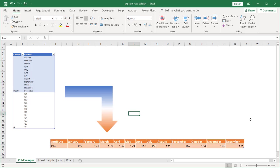Hi, in this video I'm going to show you how to split data into columns or rows, and this is going to be using Power Query.